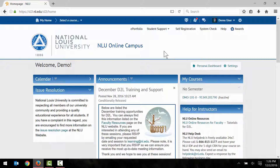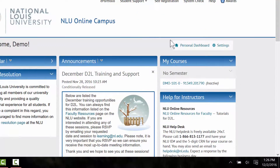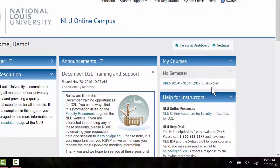We'll start here on the My Homepage in Desire2Learn. In the My Courses widget on the right-hand side of the screen, you'll see your classes listed. I only have one class here. Notice the inactive tag next to this course — this tag signifies that the course has not yet been activated.